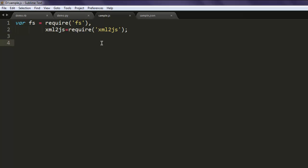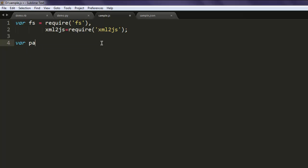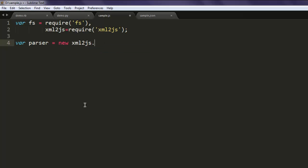Create one variable named parser equals to new xml2js.Parser.